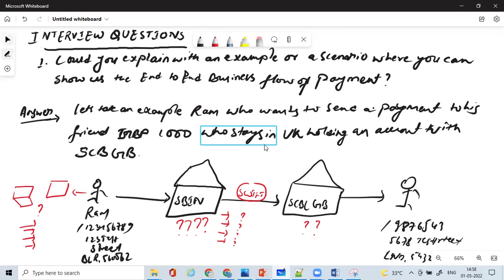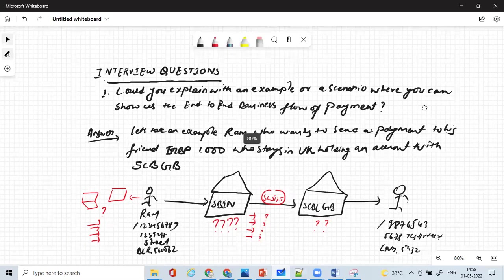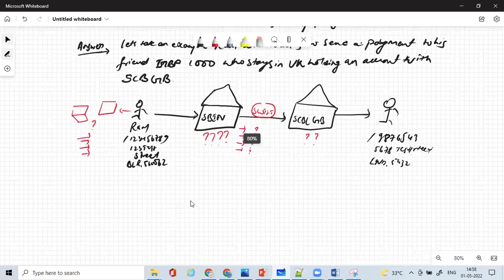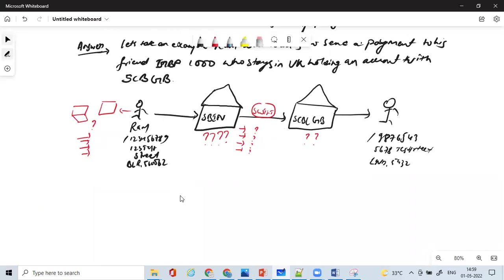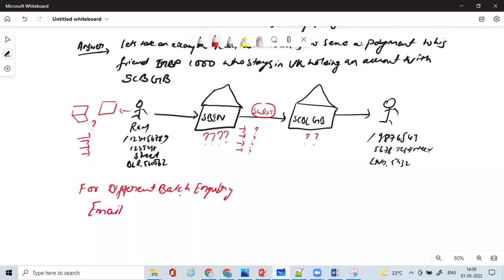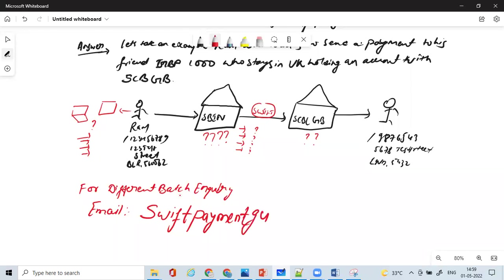And in order to understand in depth about this question itself and a lot more on this entire interview questions, you can enroll yourself with us by sending us an inquiry. I'll just mention over here the email ID for different batch inquiry. Email us, that is swift payment, P-A-Y-M-E-N-T, group at gmdo.com.